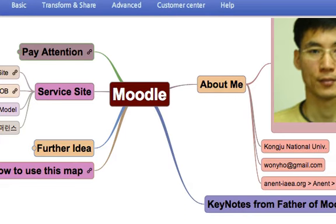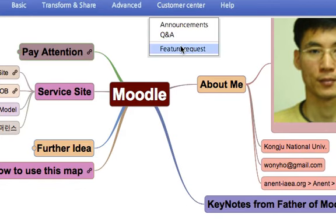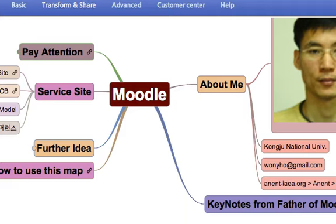OkMindMap is interoperable with FreeMind. If you have a map on OkMindMap service, you can download that map as a FreeMind file format and open the map in FreeMind application.